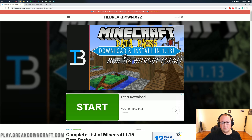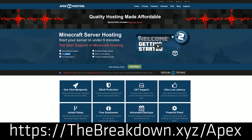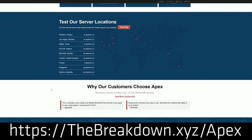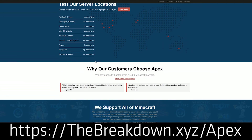First, we do have a message from our sponsor, which is Apex Minecraft Host. You can go to the first link down below — TheBreakdown.xyz/Apex — to get an incredible 24-hour dedicated Minecraft server for you and your friends. We actually love Apex so much that we host our own server, Play.BreakdownCraft.com, on them. So if you're looking for a great Minecraft server that you can easily add Datapacks to and play with your friends, go to Apex at the first link down below, TheBreakdown.xyz/Apex.